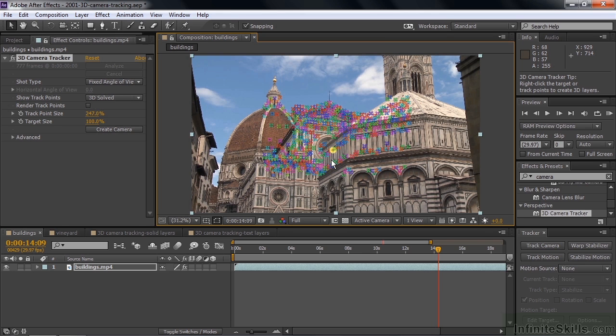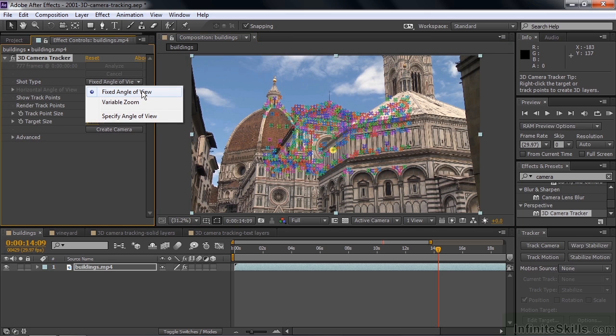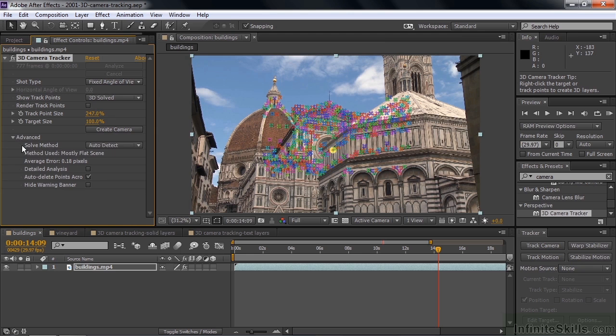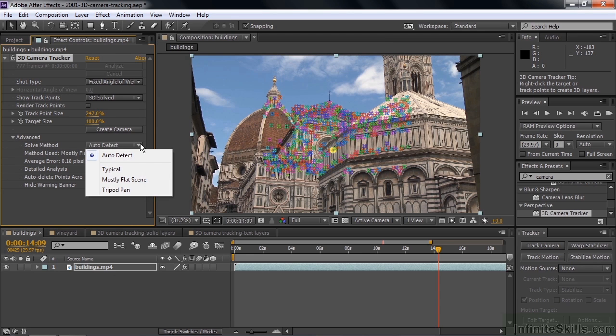Sometimes when the 3D camera tracker attempts to solve the camera, it solves it in a way that doesn't seem to work very well, so you need to help it out. Over here in the shot type you can change it from fixed angle of view to variable zoom. Now this was a zoom but it was a zoom from a fixed location, so that's probably the better choice there. You go down a little bit farther, you go to Advanced, and under the solve method you can change from auto detect, which is the default, to something else. You can say it's a flat scene, a tripod pan.